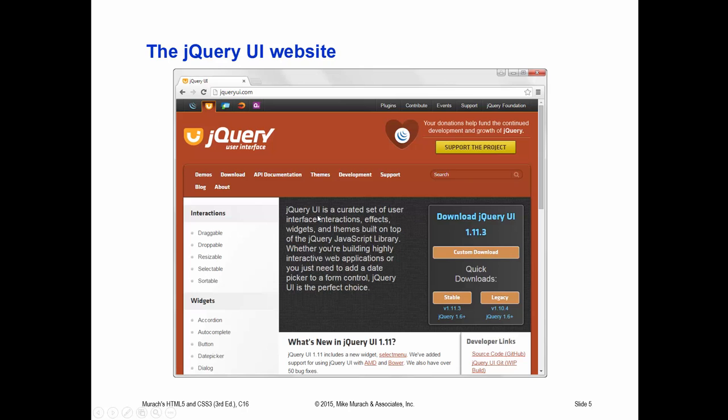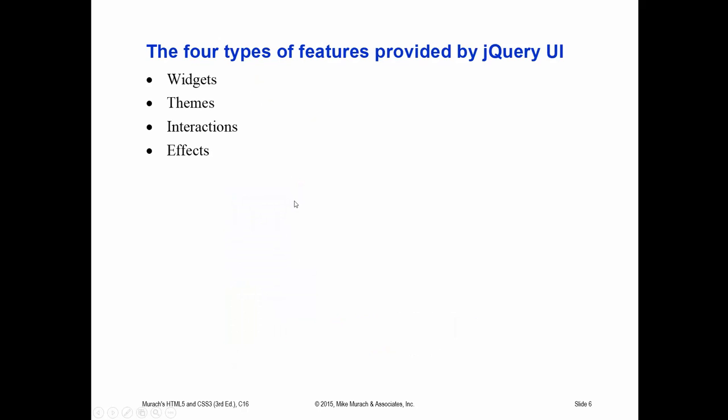So I already showed you this. This is jQueryUI.com, the UI, which stands for User Interface. Here are the four different types of features that are provided by the jQuery UI. Those are widgets, which are accordions, tabs, date pickers, etc. There are 24 predefined themes, as well as what's called a theme roller, where you can create your own theme. A theme is implemented by a CSS style sheet. There are interactions, draggable, droppable, resizable, etc. And effects for animation and the like. Remember, just like jQuery, which is a free open source JavaScript library.